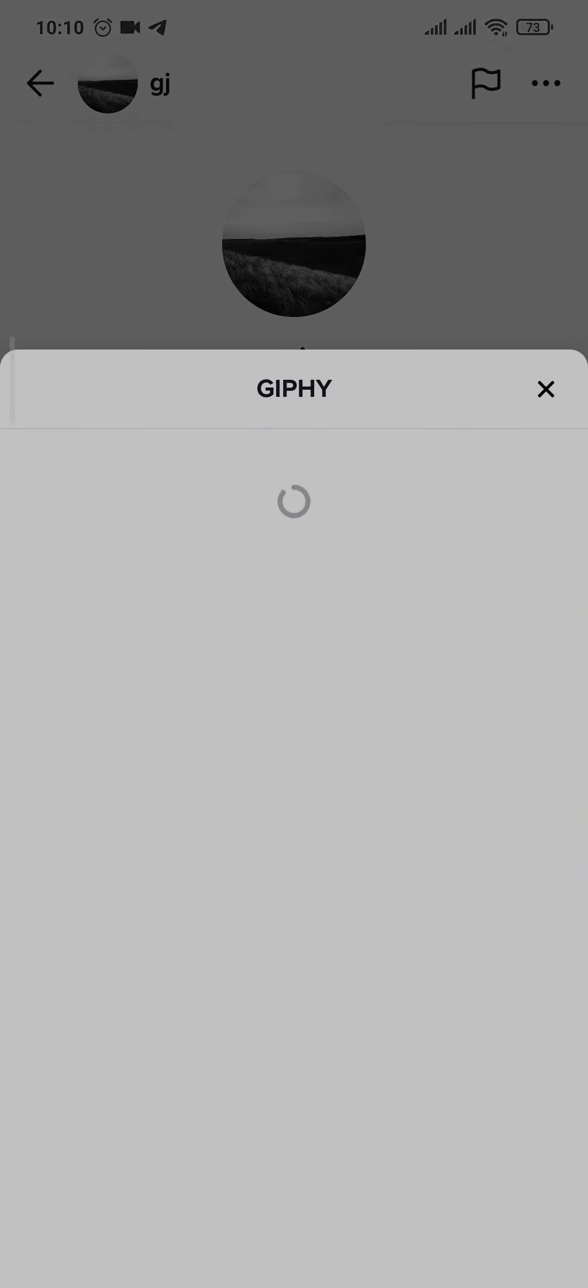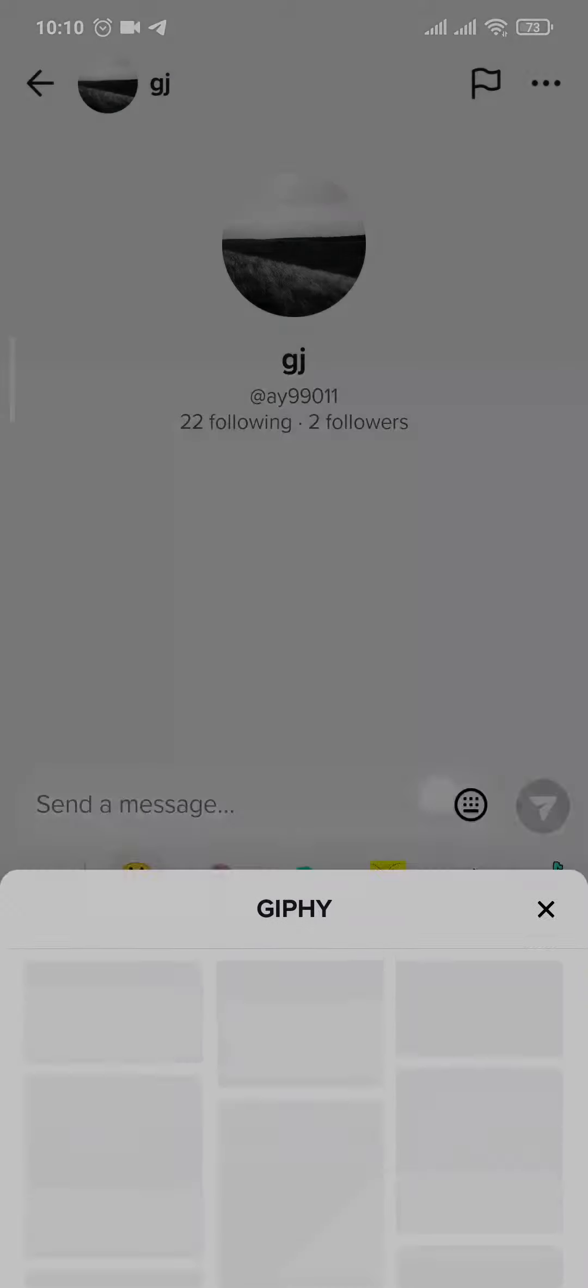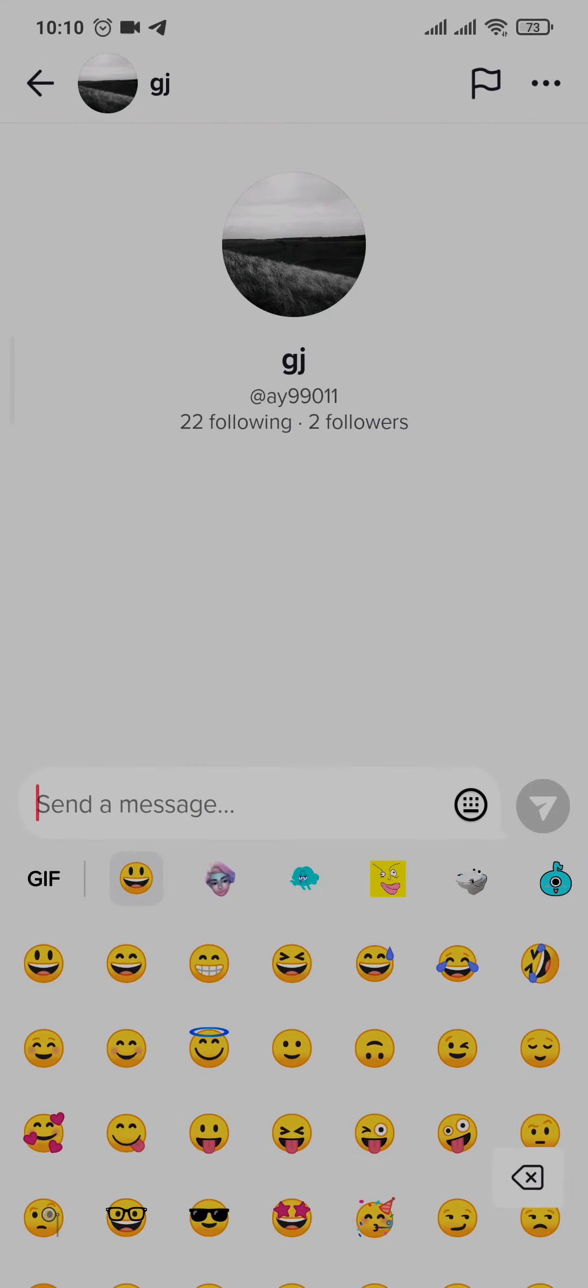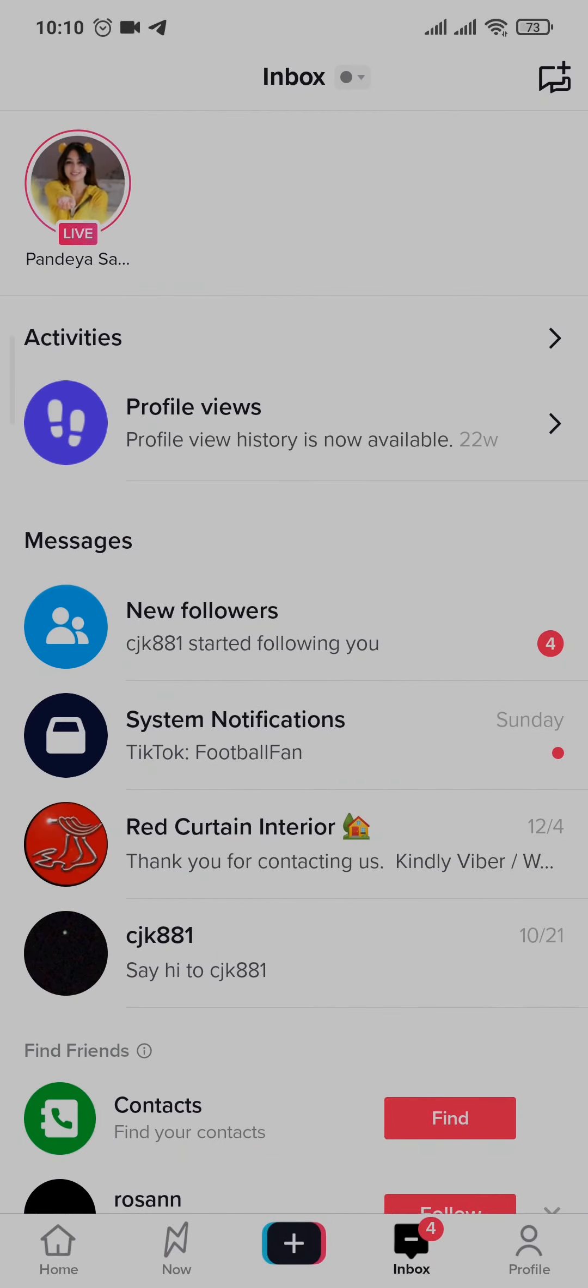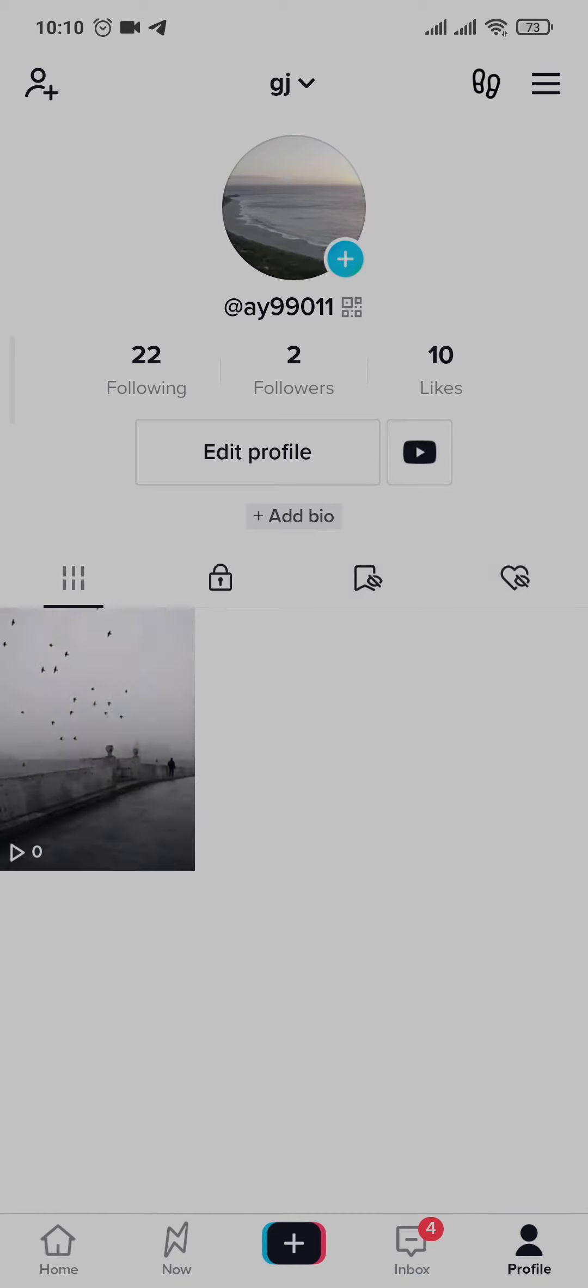Now, there is no option to send a photo or a video message directly. In order to send it, you need to first post a picture or a video to your profile on TikTok.